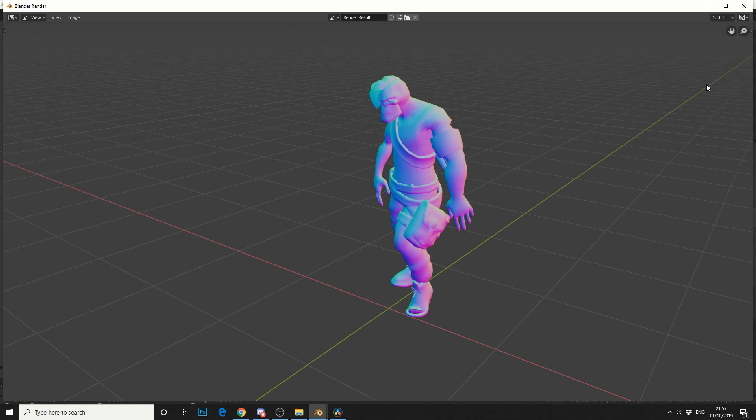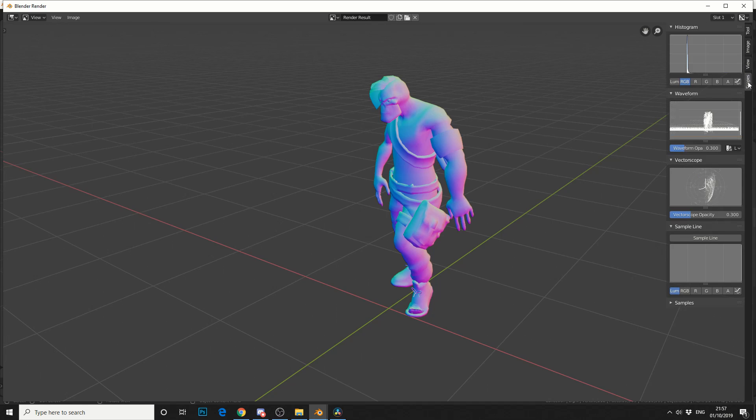Now while we're here I'll show you a little trick. You can see this arrow here. If you press the N key or expand the arrow you can actually get a couple of options here. So scopes is pretty good especially if you're doing compositing work. And that actually gives you a waveform.